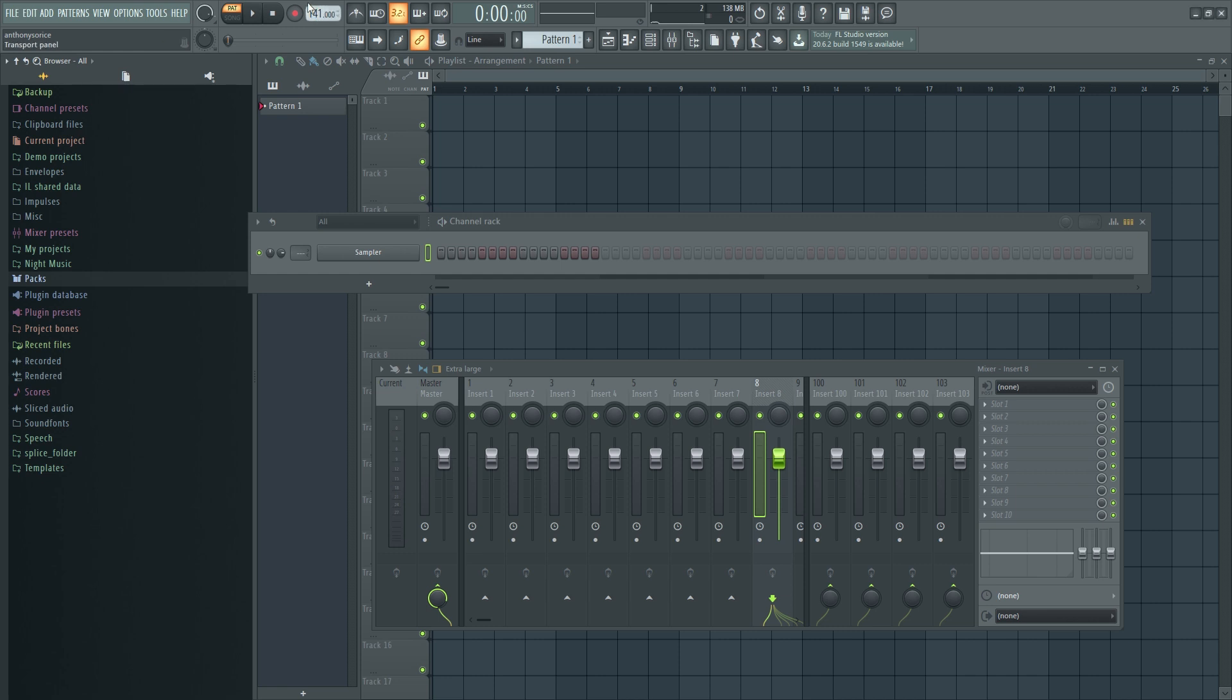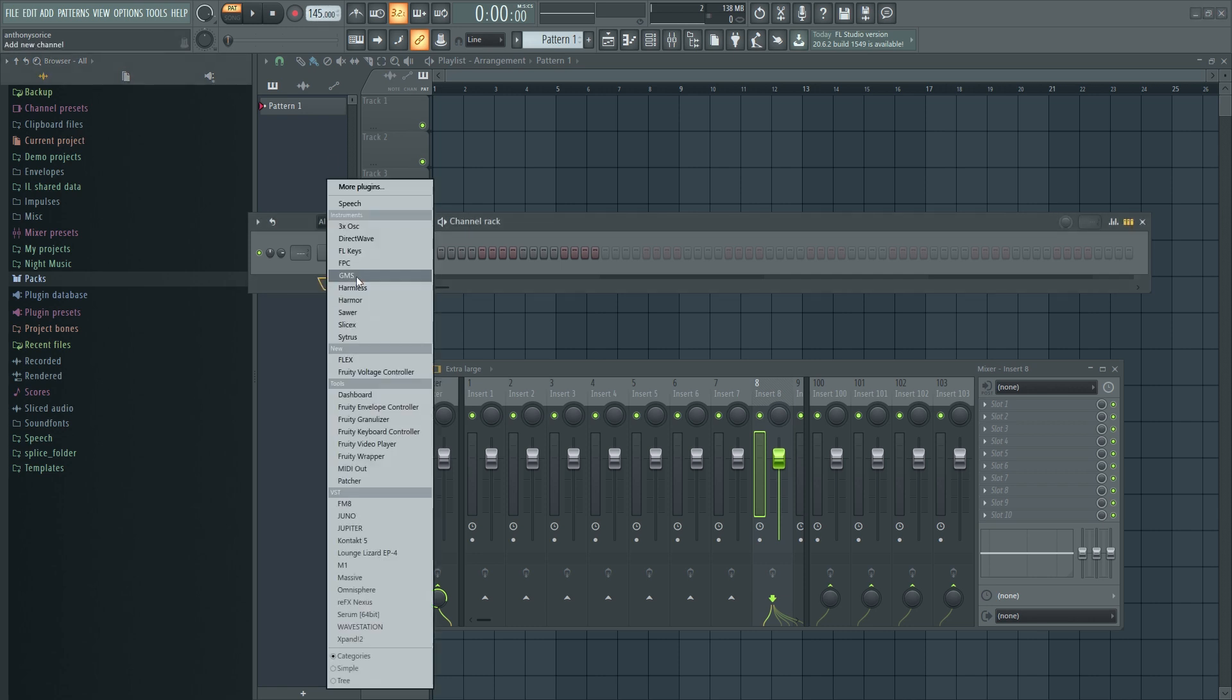I will be dropping the FLP in the description below so you can open this up, do whatever you want with it. Basically mix it, rearrange it, add stuff to it, whatever really it's yours to do. I'm going to set the tempo here to 145.